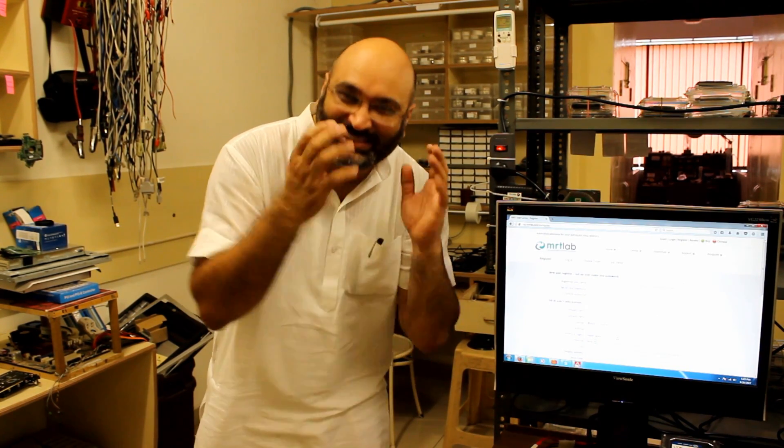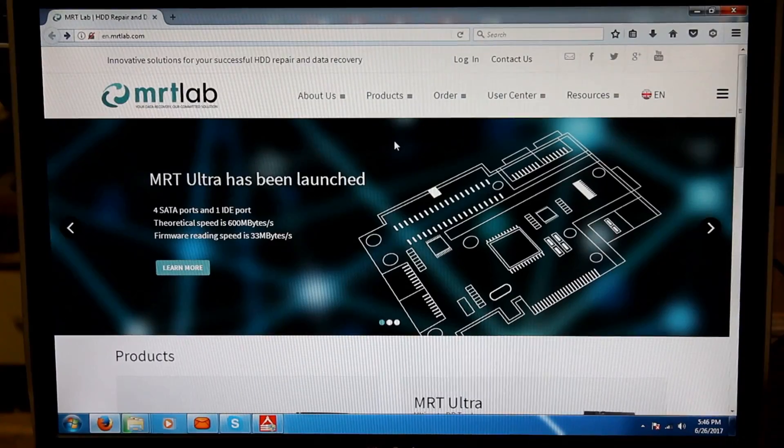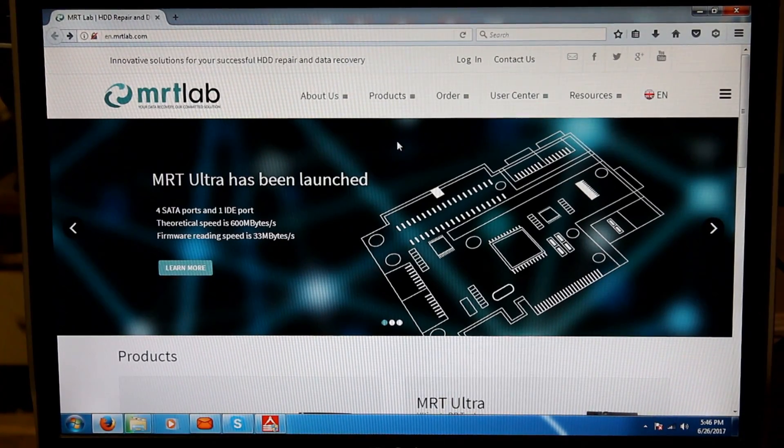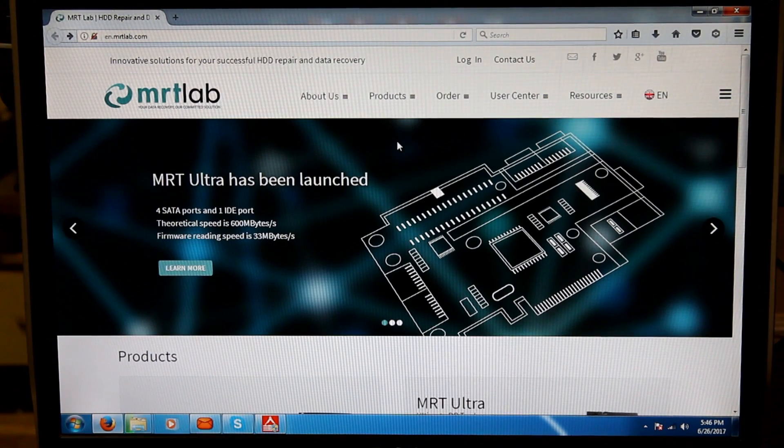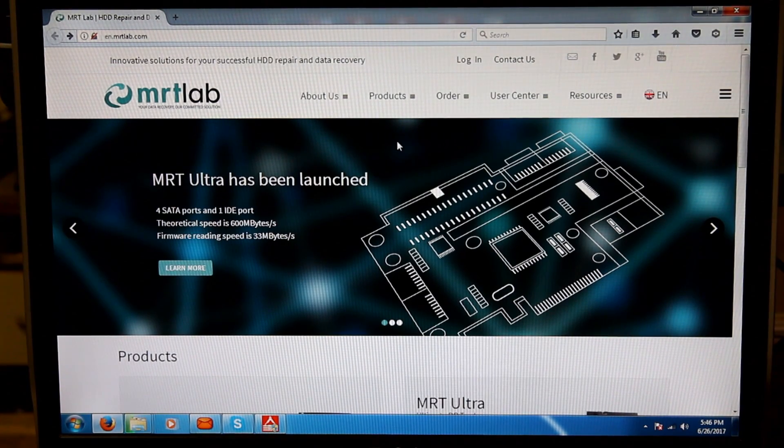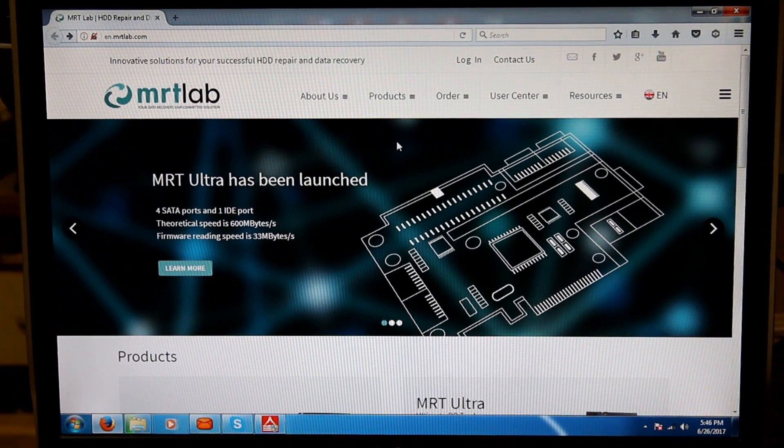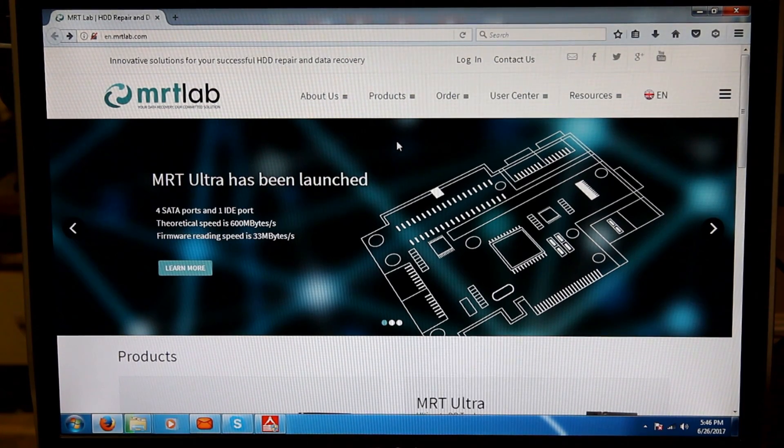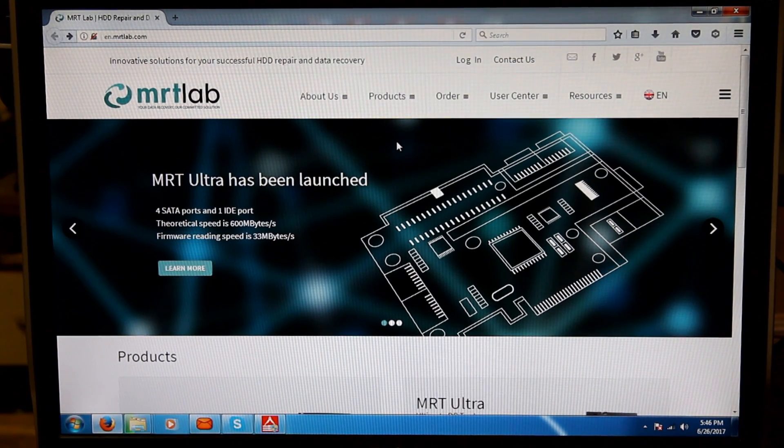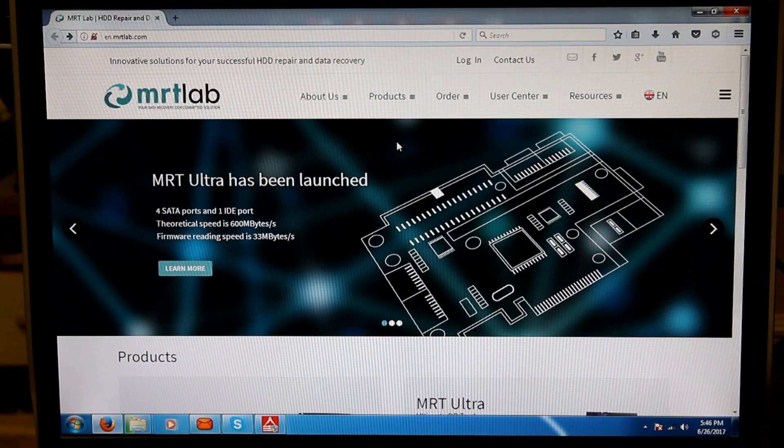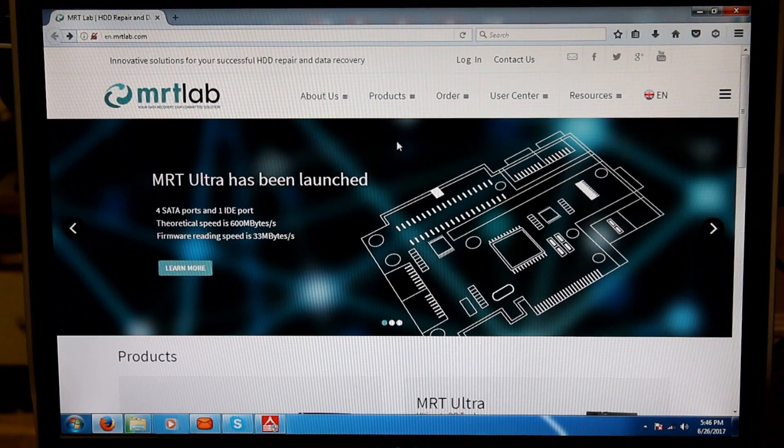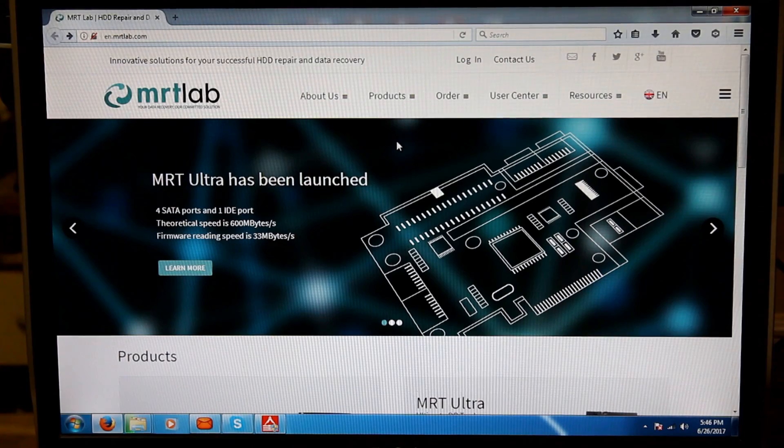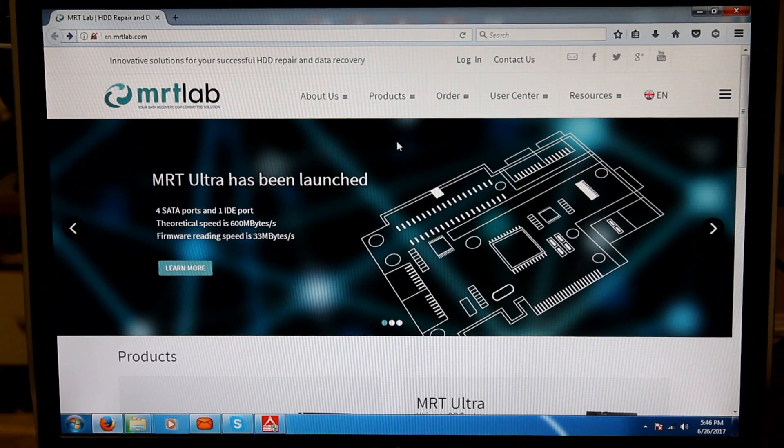It is evening time now. Since morning we are trying to shoot that. So anyway, let's talk about the registration process of MRT. For registration, we first of all need to go to their main English website, EN.MRTlab.com.